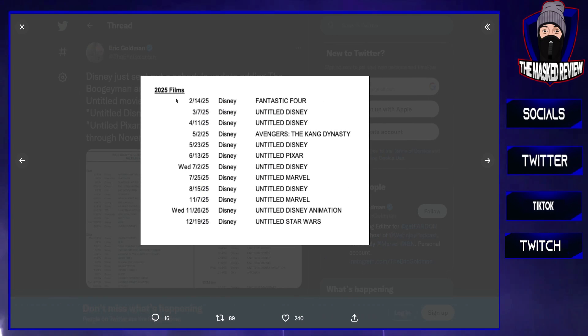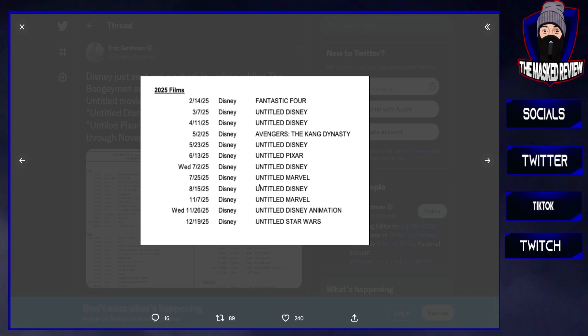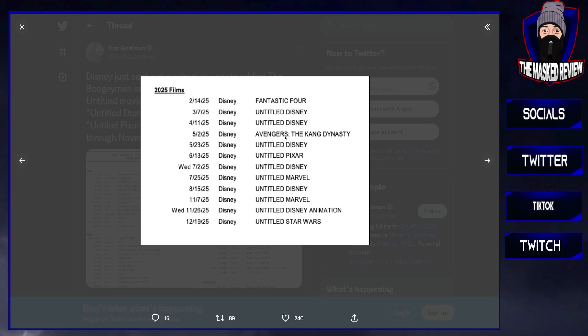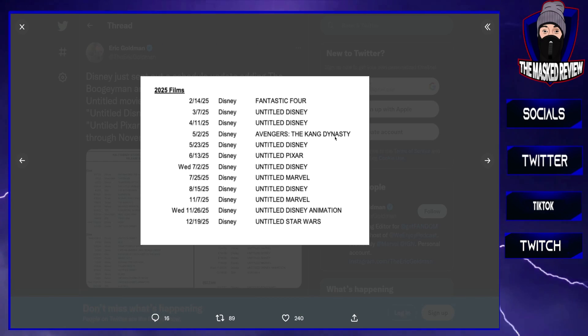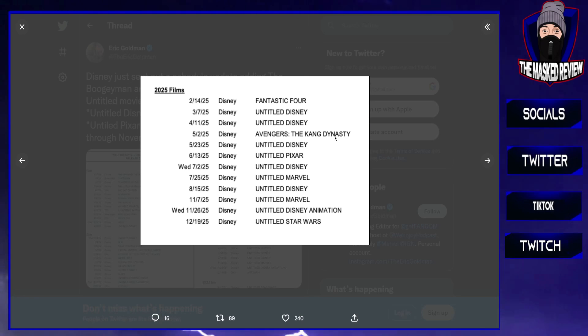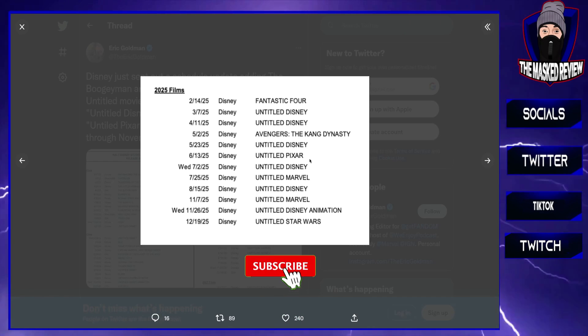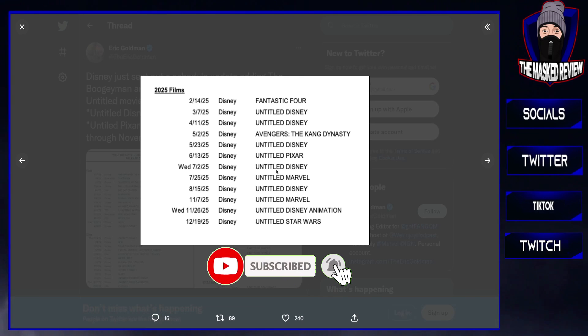2025 is packed, absolutely packed with some Marvel stuff here. We have The Fantastic Four. Again, don't know too much about it as of yet, but more information will be coming out about it. We have Avengers: The Kang Dynasty, so this will be like Endgame Part 1. That's what this movie is going to be, going to have Endgame Part 1, and then the following year in 2026, essentially Endgame Part 2.